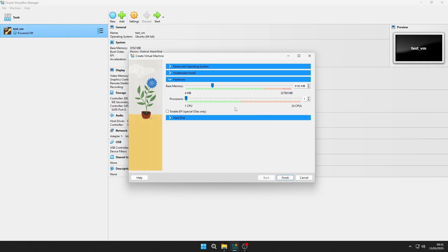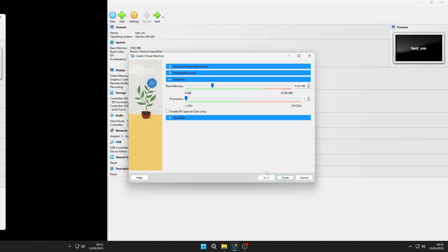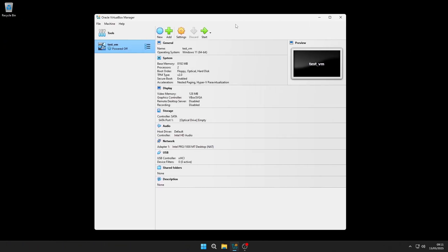When creating a new virtual machine, there is a setting during the hardware configuration phase called Enable EFI Special Operating Systems Only. It is unchecked by default, meaning that the VM will use legacy BIOS mode unless you manually enable it. To check or change this setting on an existing VM, open the VM's settings.